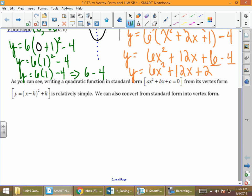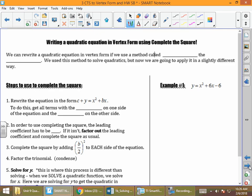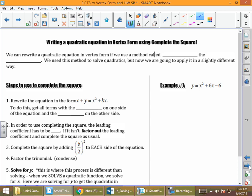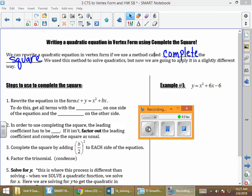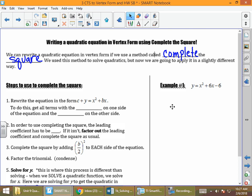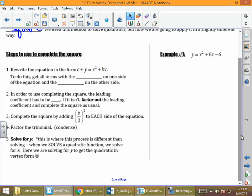What we're really going to focus on for most of the rest of this week is how do we convert from standard form into vertex form. The method we're going to use is completing the square. The title says: writing a quadratic equation in vertex form using completing the square. The steps are going to look fairly familiar.